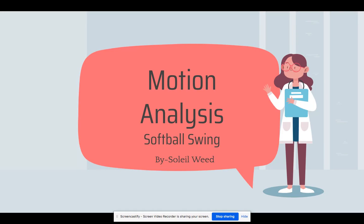Hi, my name is Soleil Weed. I am in grade 11 and I am taking SportsMed 3 with teacher Isaiah Tenassi. My second project is on motion analysis and my client's softball swing.